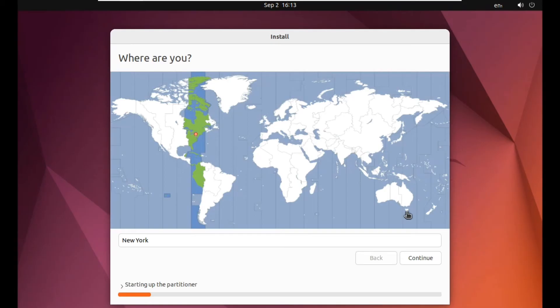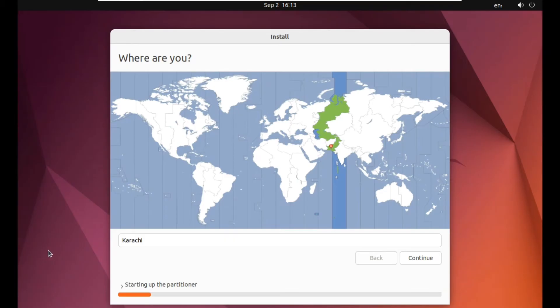Now you have to select your time zone. For me, I'm from Pakistan, so I will select Pakistan on the map. This is already selected, Karachi. Then click on continue.